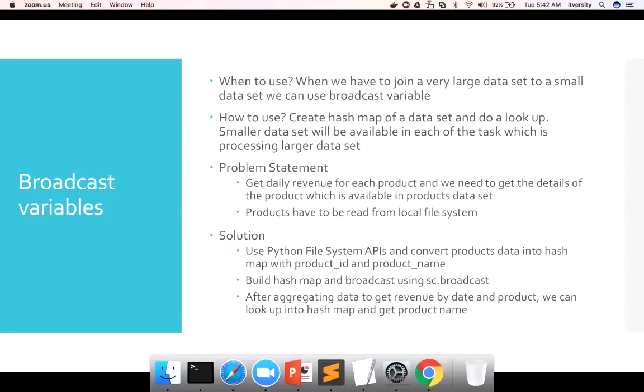And how to use it? First, we have to create a hash map of the dataset and do a lookup into that rather than doing the join, the way we have done earlier.